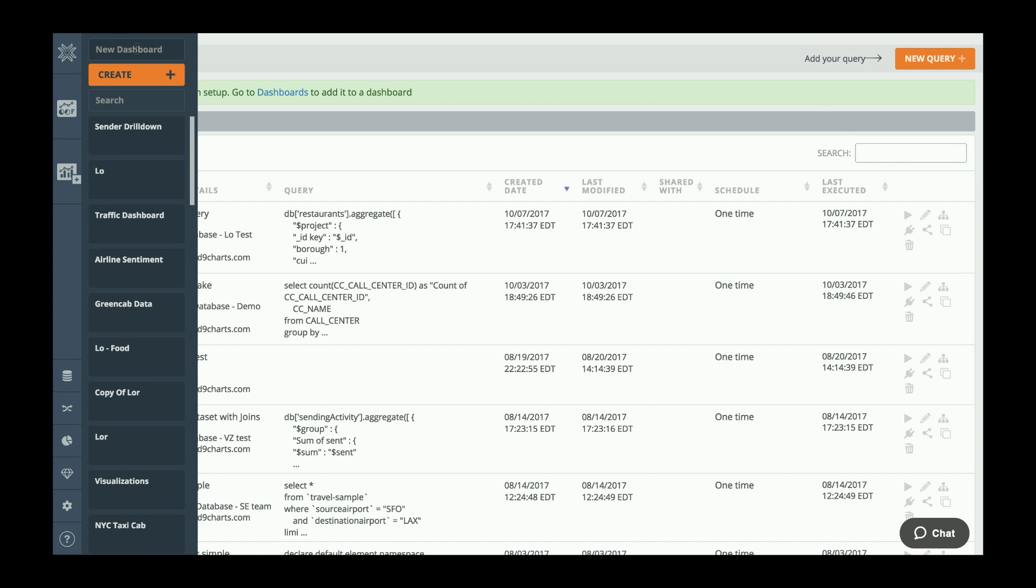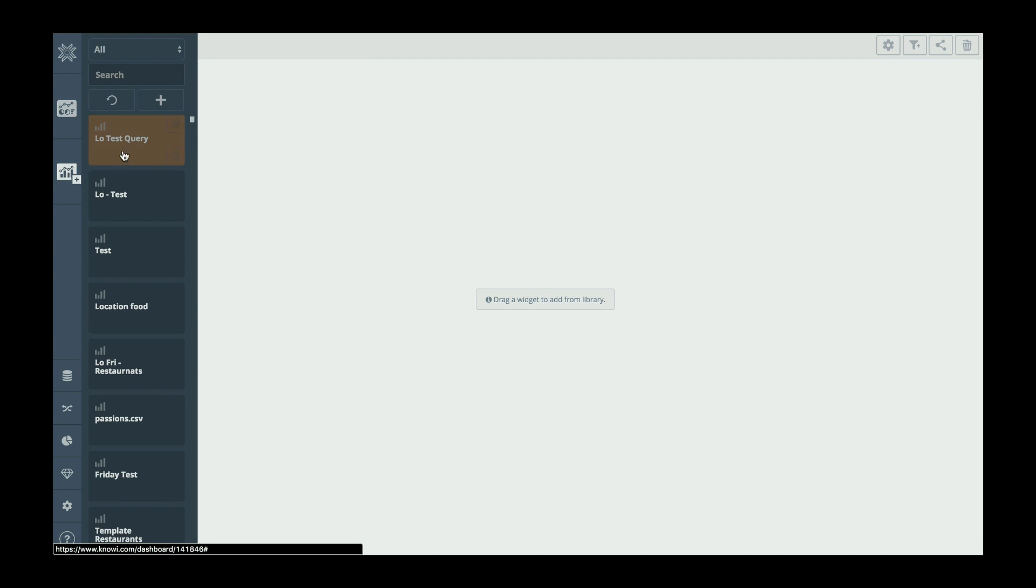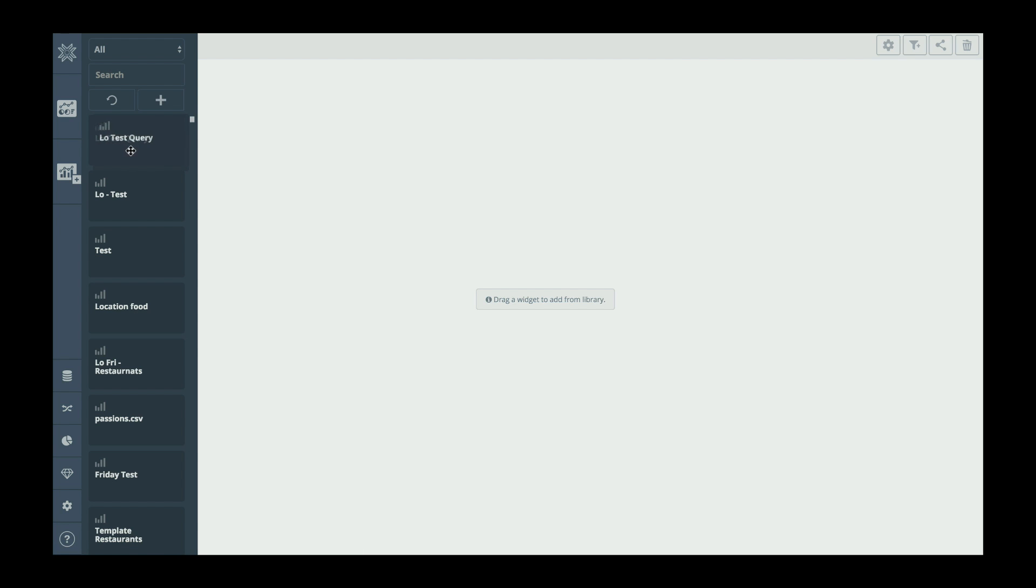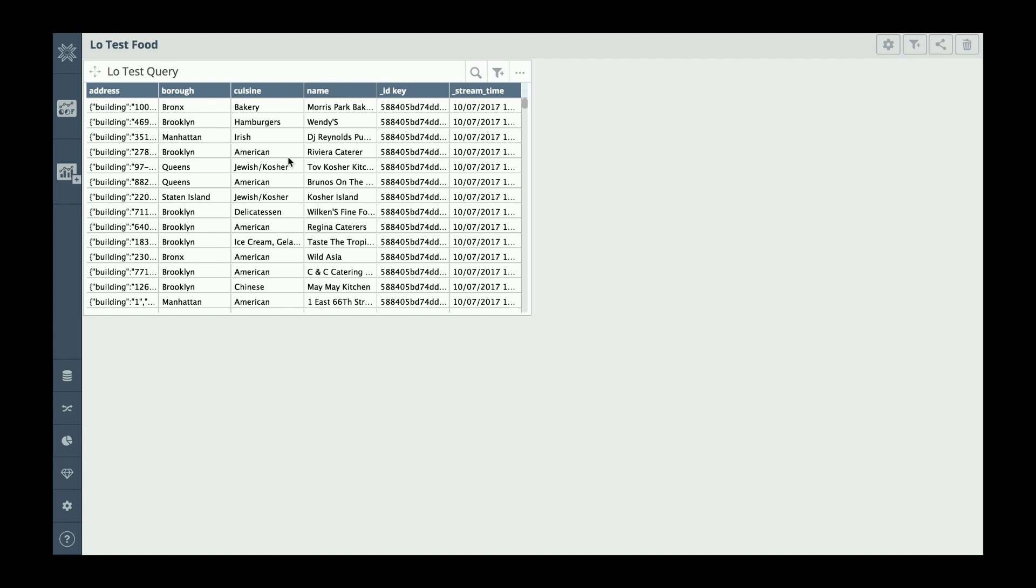I'm now going to hop over and create a dashboard. From there I'm going to drag the query that I just created onto my dashboard. By default it is in grid form, but now I can choose a different visualization for it.